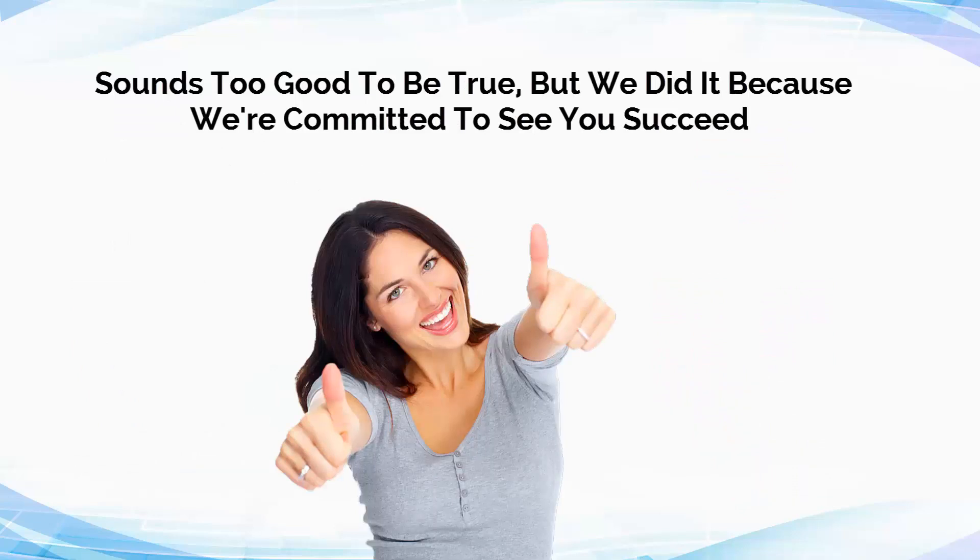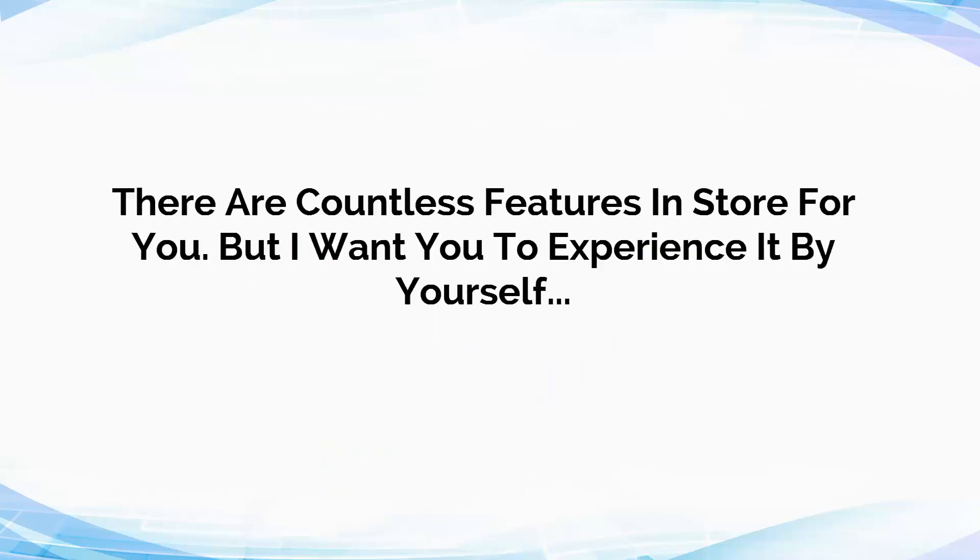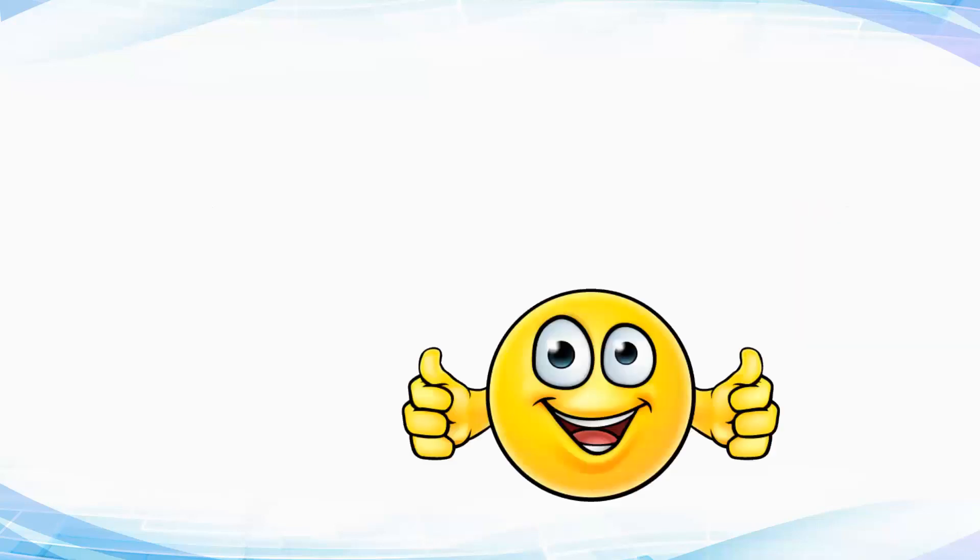I can go on and on with features Lead Funnel Cloud has for you, but I want you to experience it yourself. So are you ready to witness success? Don't wait.